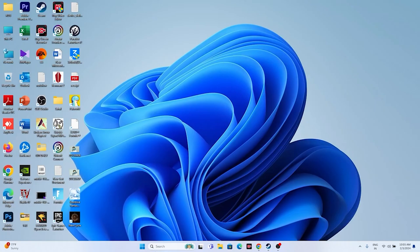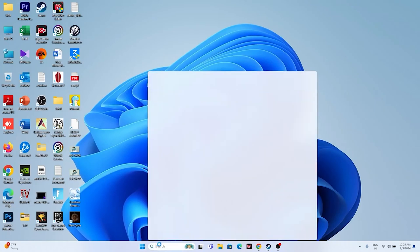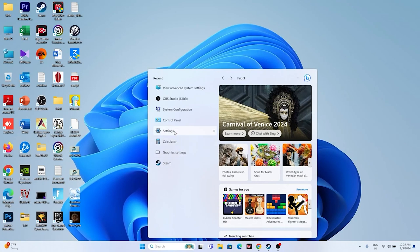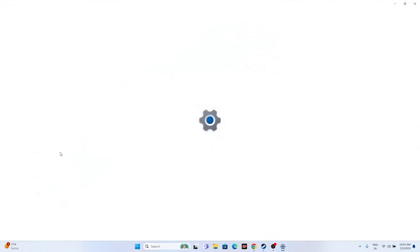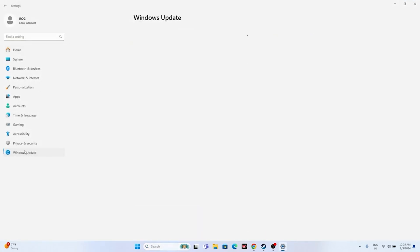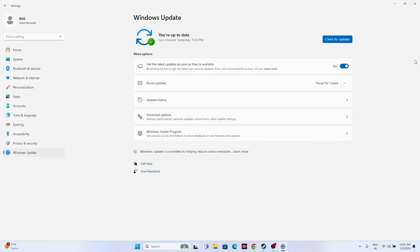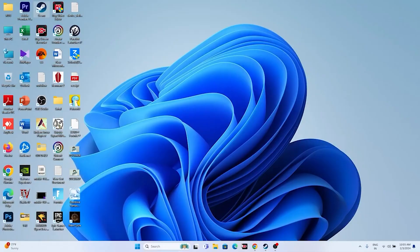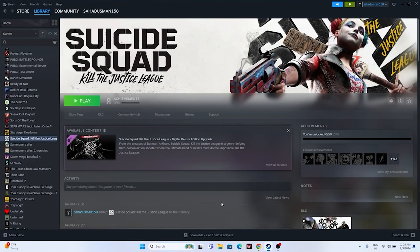Next, update Windows. Go to Settings > Windows Update and install all available updates, including any cumulative updates. Once updated, try launching the game.